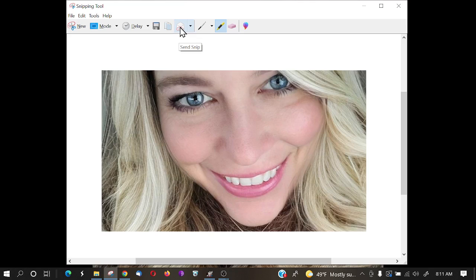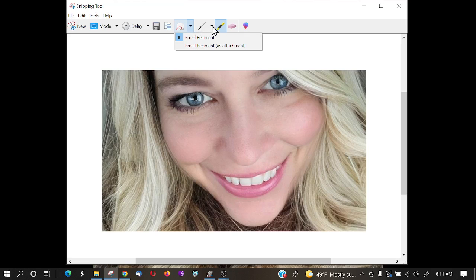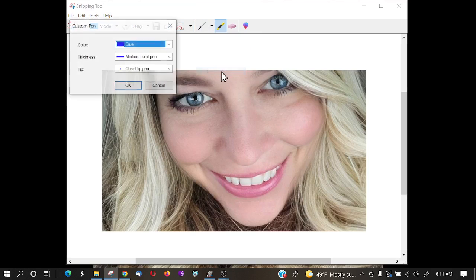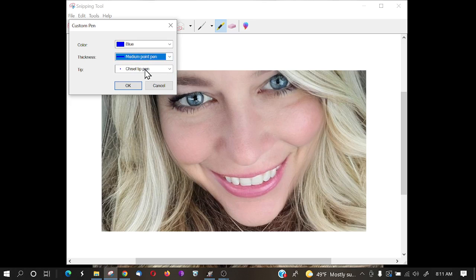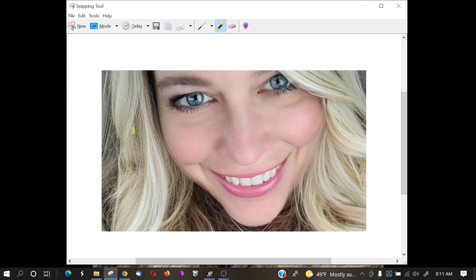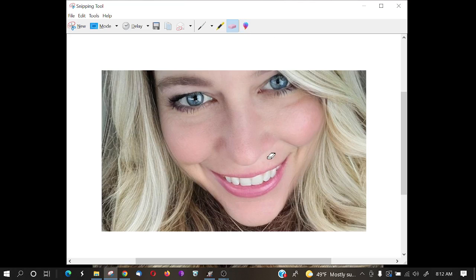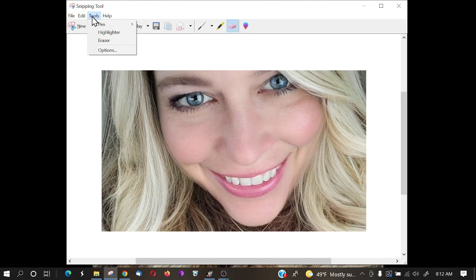You can also just copy the picture and paste it in an email. If you have your email program set up on your Windows PC, you can click that button and it will open your email program and attach the image. You can also customize the pen color and thickness. If you make a mistake, there's an eraser tool. And this button will open Paint 3D so you can edit there. All these tools are also accessible from the toolbar.